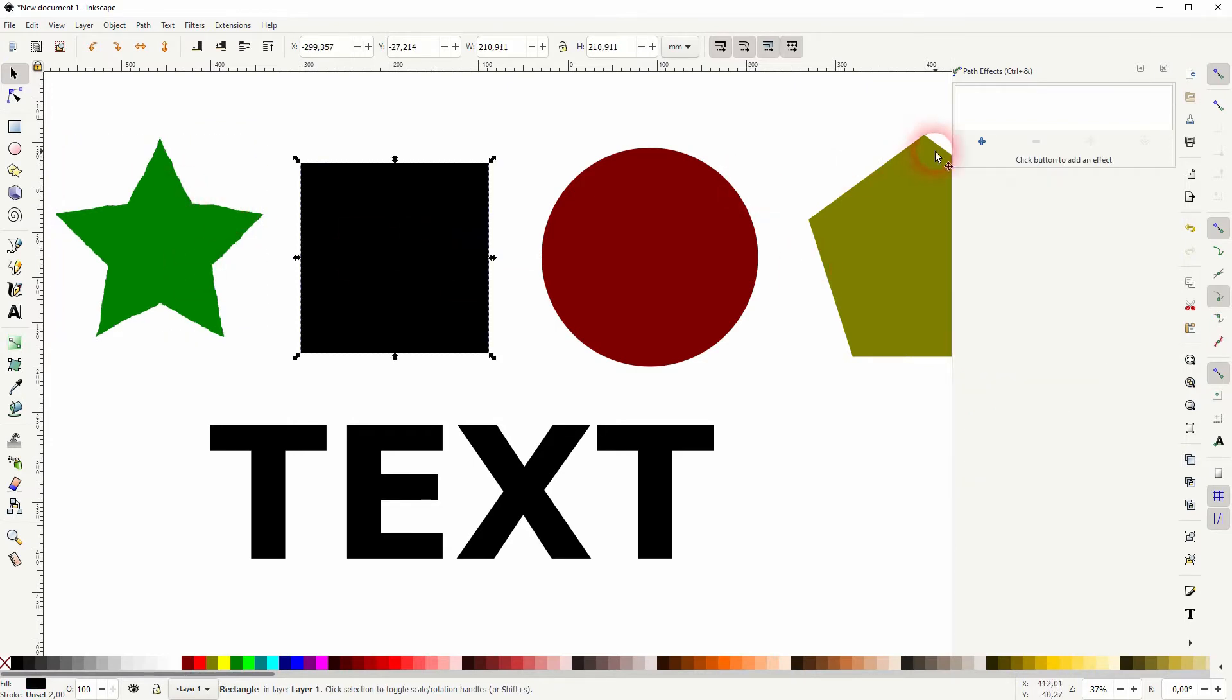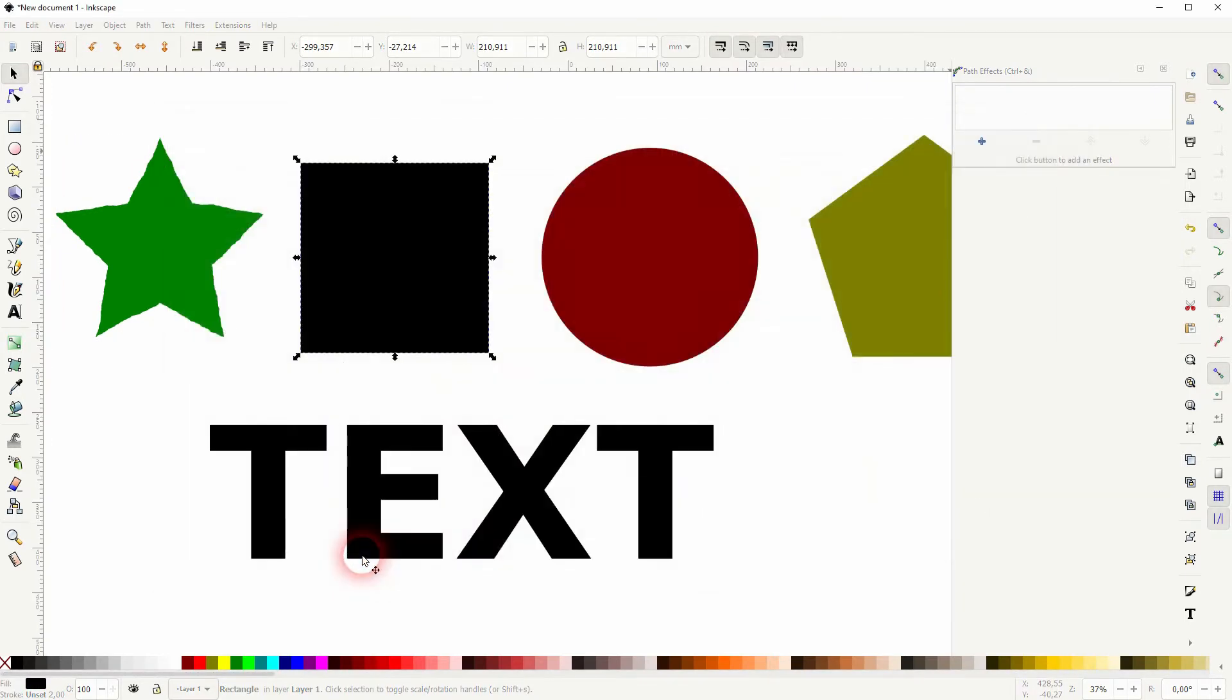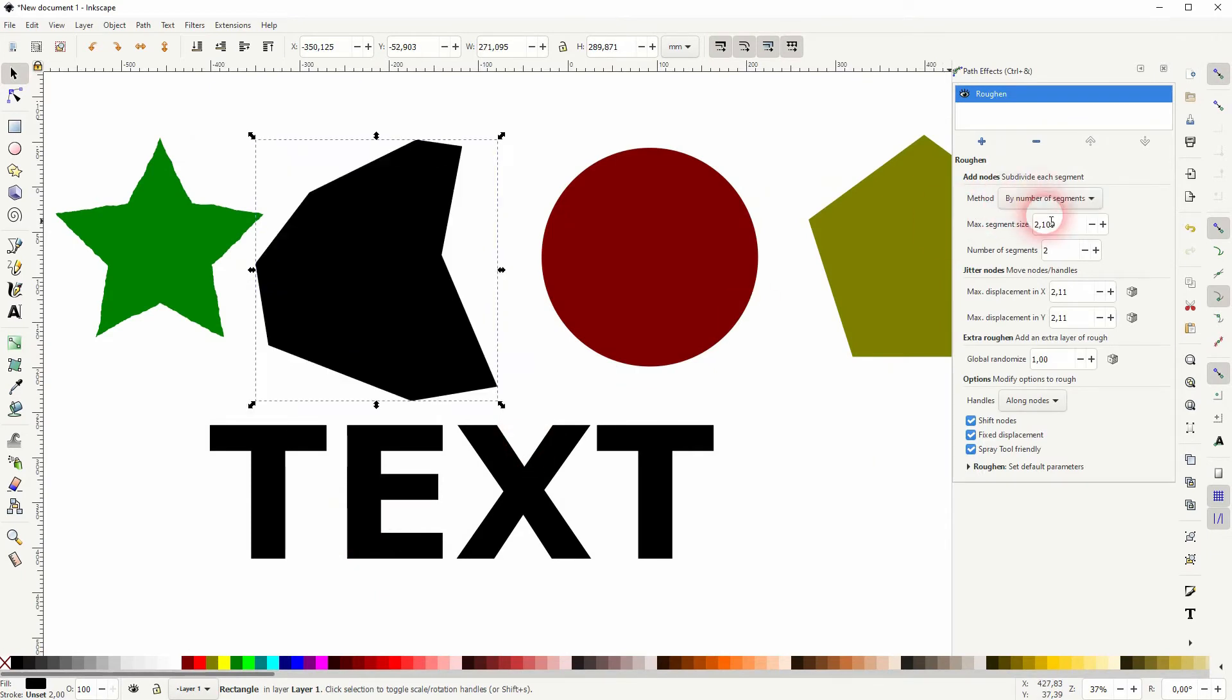Let me use the segments for the next one. You can see for the segment size nothing happens, but for the number of segments, if I adjust it, the effect is applied in real time.